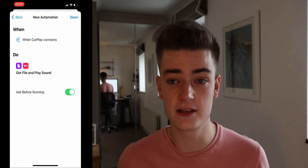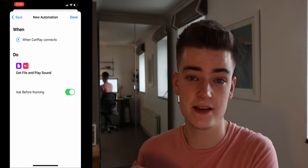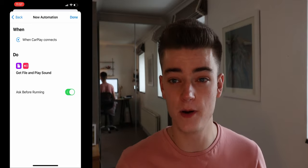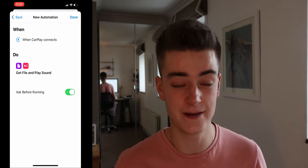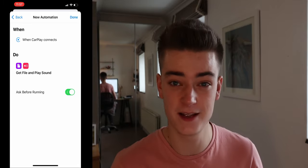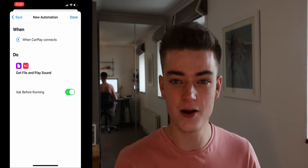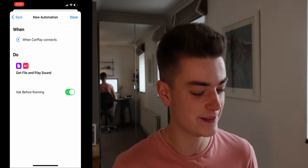The final thing is to make sure you tick off 'Ask Before Running' - set it to Don't Ask - otherwise it won't work automatically. Then hit Done, and you're done. It's as easy as that. Let's go try it out on the 86 - I'm going to make a couple more as well, so let's make a few and try them all out.